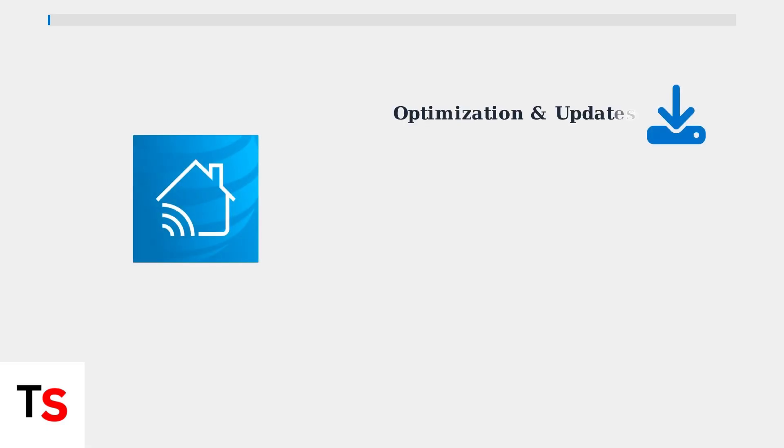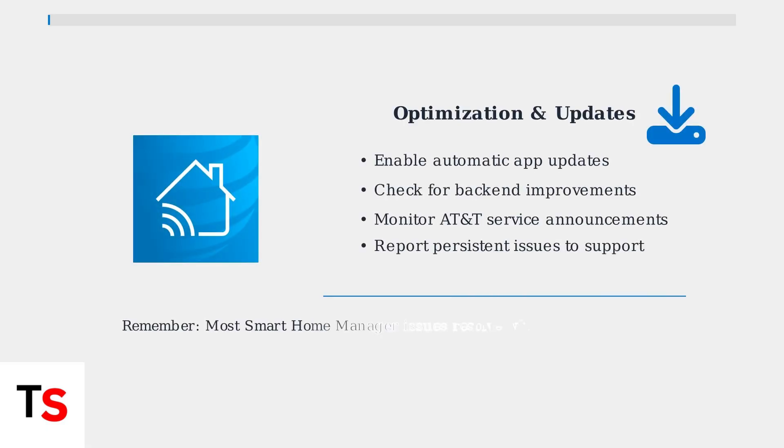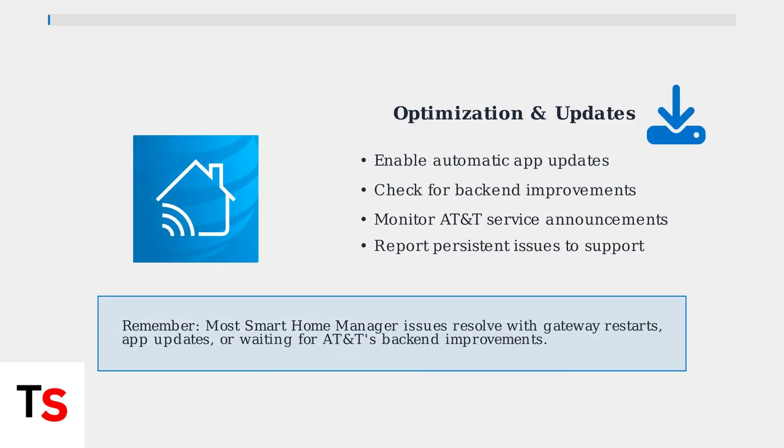AT&T is actively addressing back-end issues that affect app performance. Keep your Smart Home Manager app updated to receive the latest bug fixes and feature improvements. While the app aims to simplify network management, staying current with updates helps ensure the best possible experience.